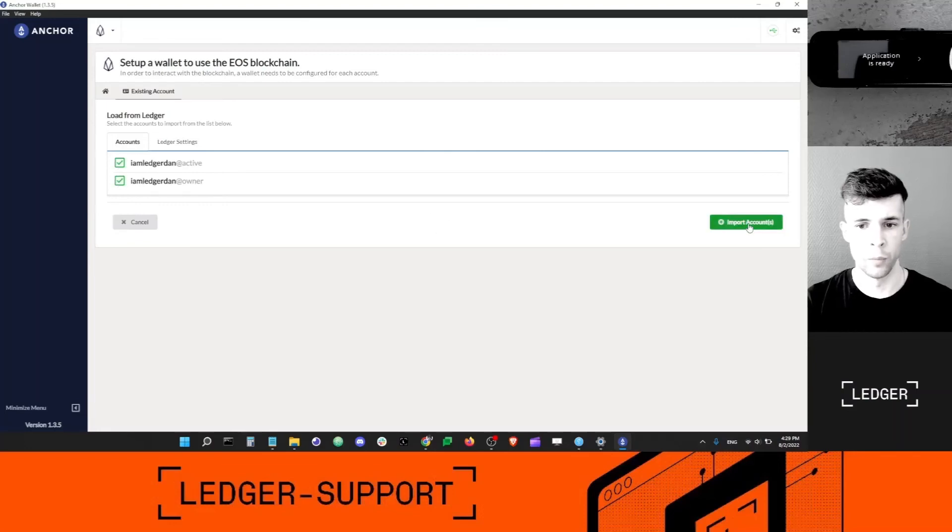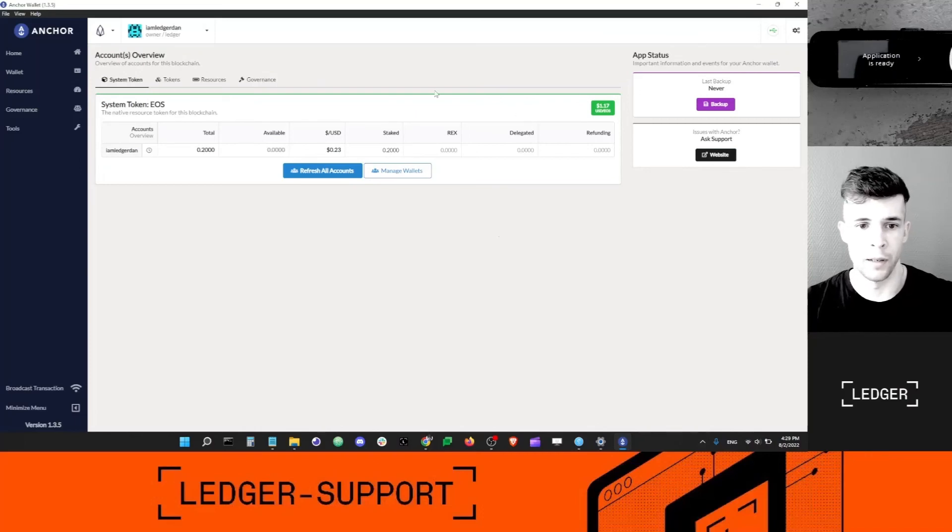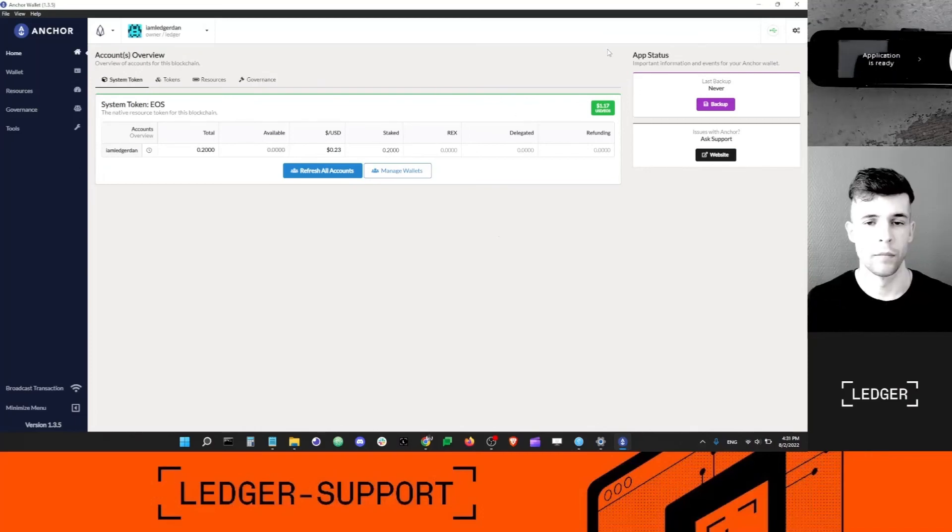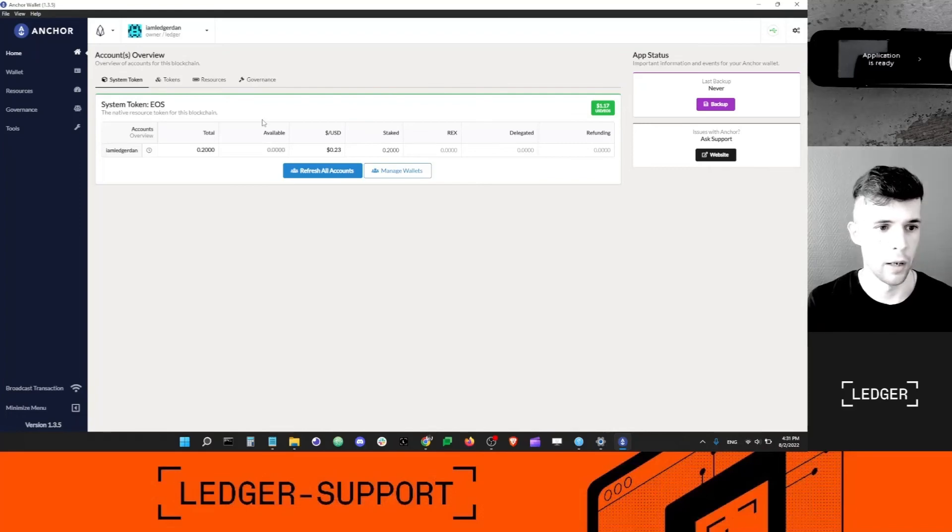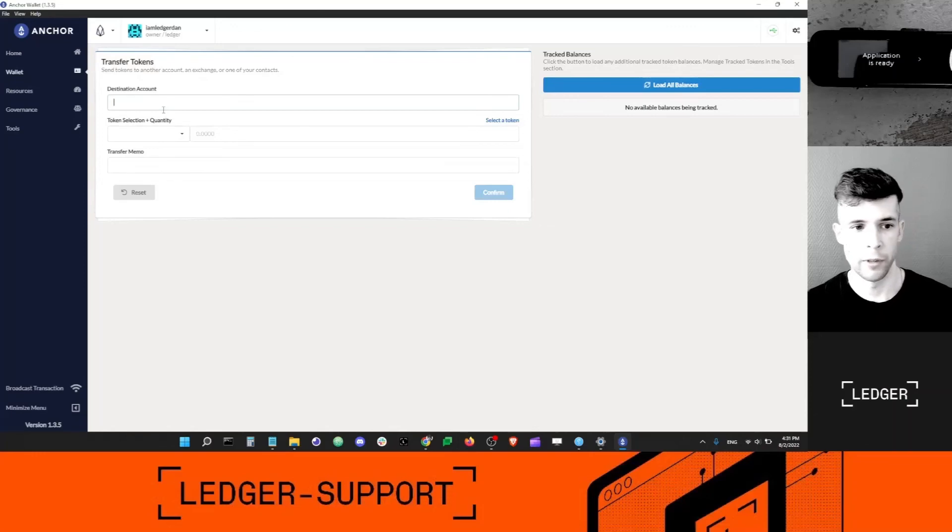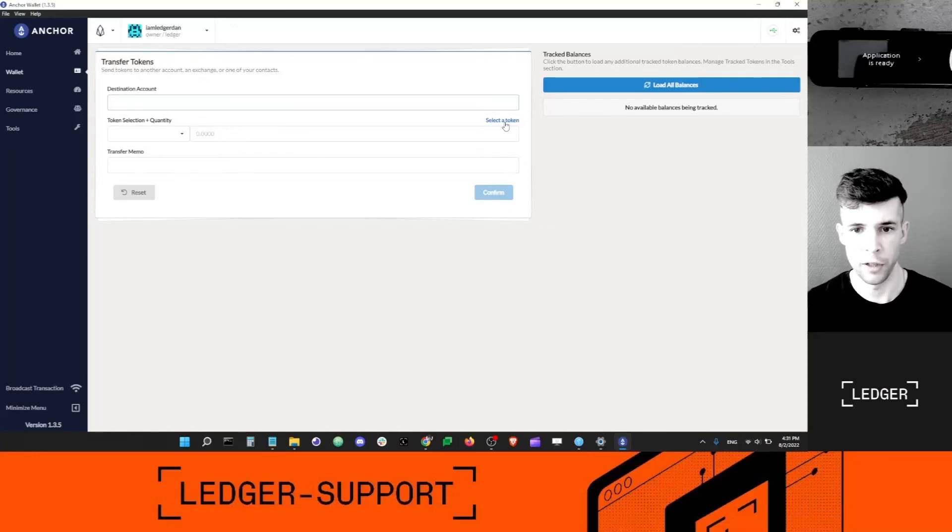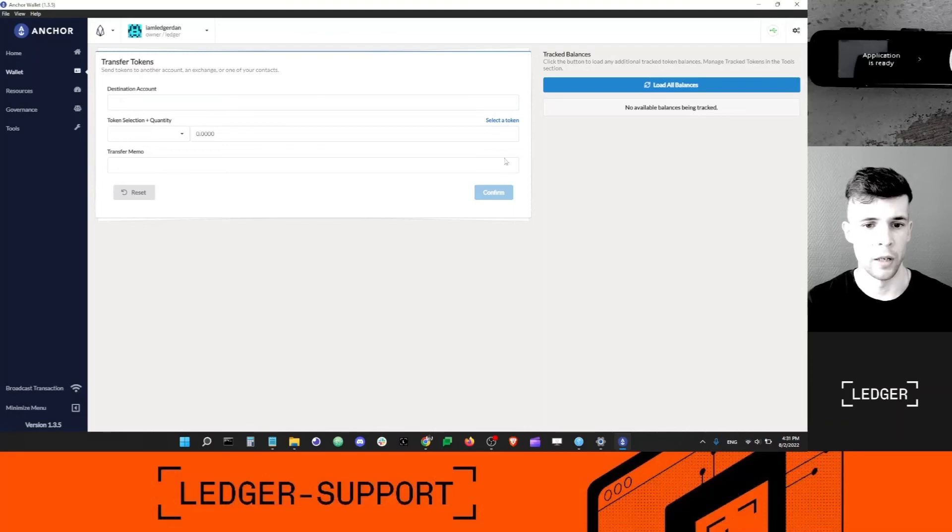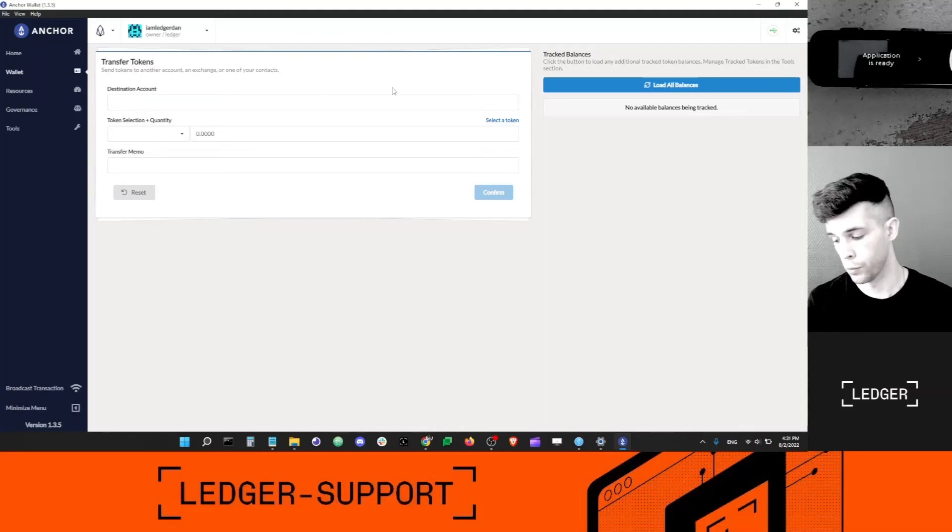Here's the account I was looking for. I'm going to select both those accounts, click import, and here's my Ledger EOS accounts. If I want to manage my EOS account, I can go into wallet, select the destination account, select the token, so EOS or anything else, and create a transaction. Of course I'll have to confirm the transaction with my Ledger device.